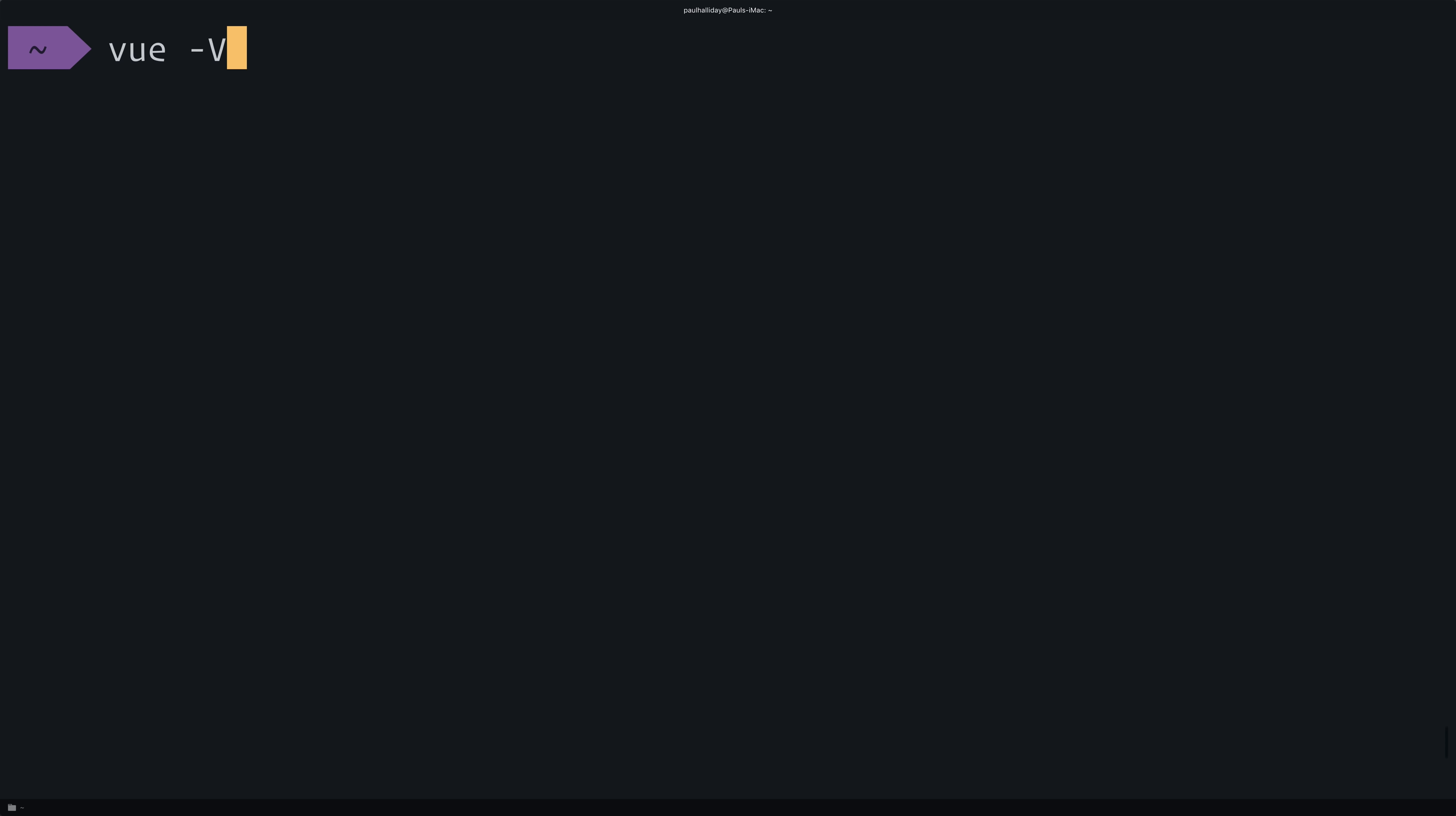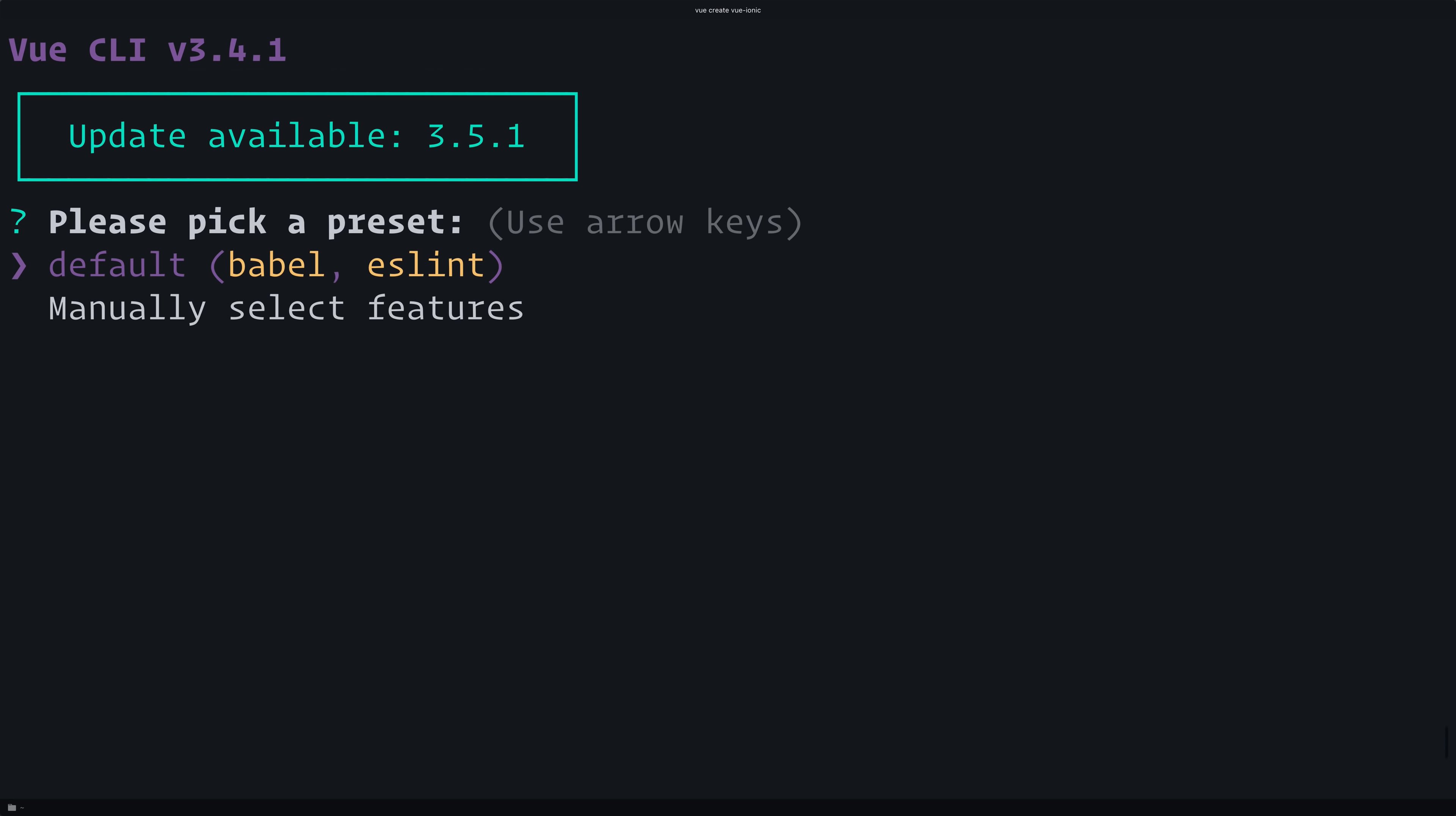You can check to see whether it installed correctly with vue -v. Let's now use the Vue CLI to create a new project called vue-ionic. It looks like I need to update my CLI. For now, we'll simply just hit the default options.